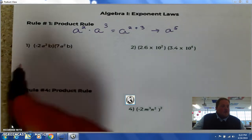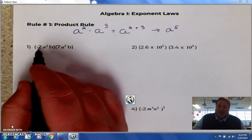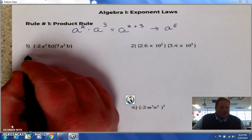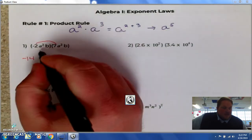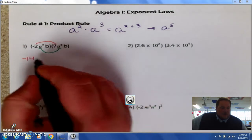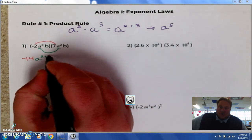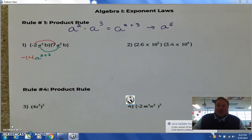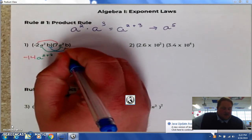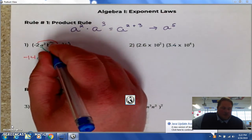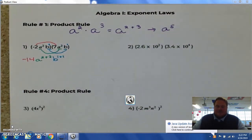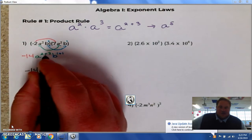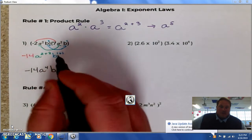Let's look at some examples. Number one: I have negative 2 times 7. I can multiply those numbers together and get negative 14. I can multiply the a's together because they have common bases — they both have a's. So I have a and there's 2 and 2, so I add the 2's: 2 plus 2. And then I can multiply the b's together because they have a common base. When there's not an exponent we always assume it's a 1, so it's b to the 1 plus 1. All of that simplifies to negative 14 a to the 4th, b to the 2nd.